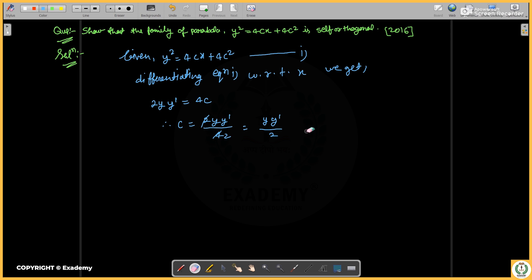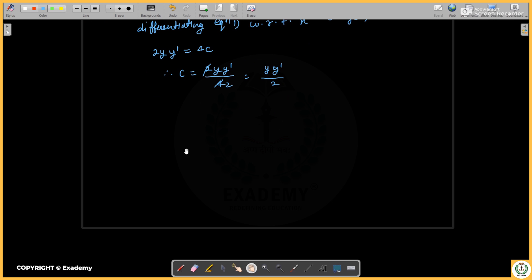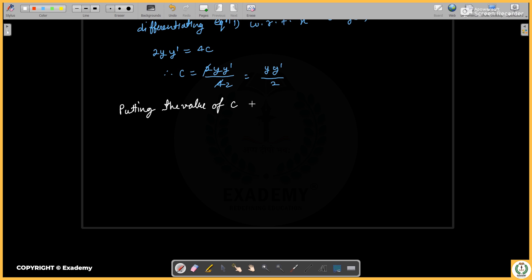The value of c comes out as y·y' upon 2. Now putting the value of c back into equation one.